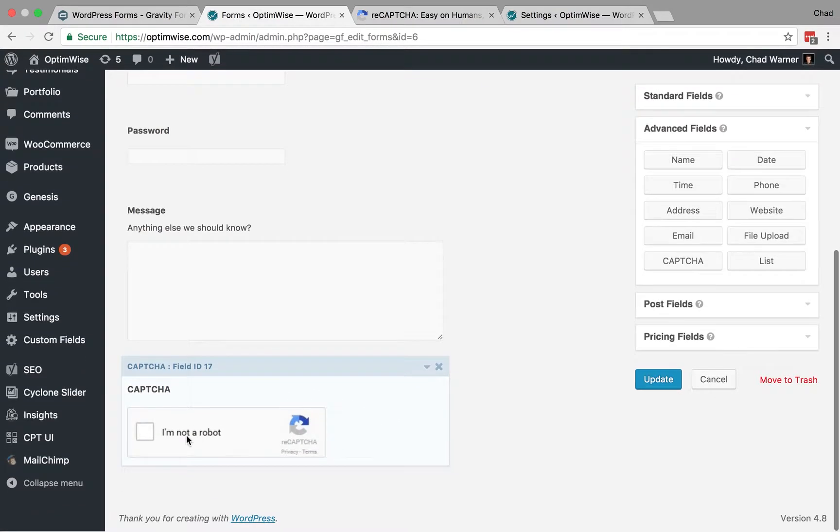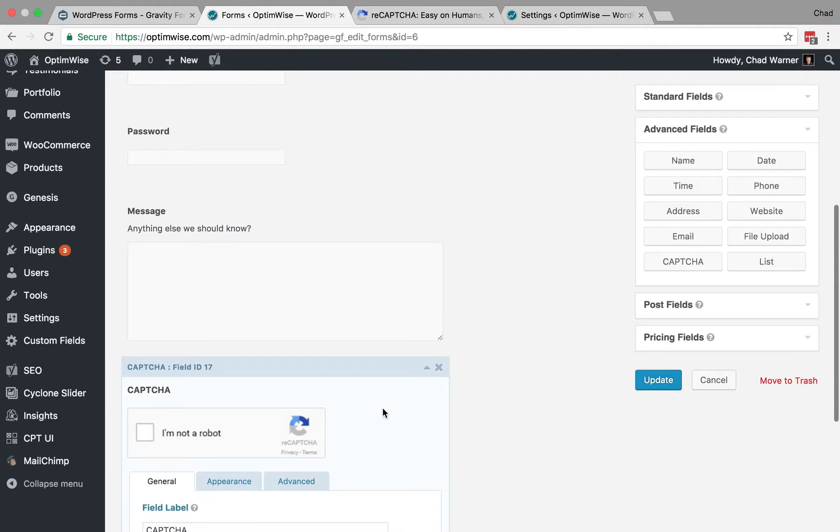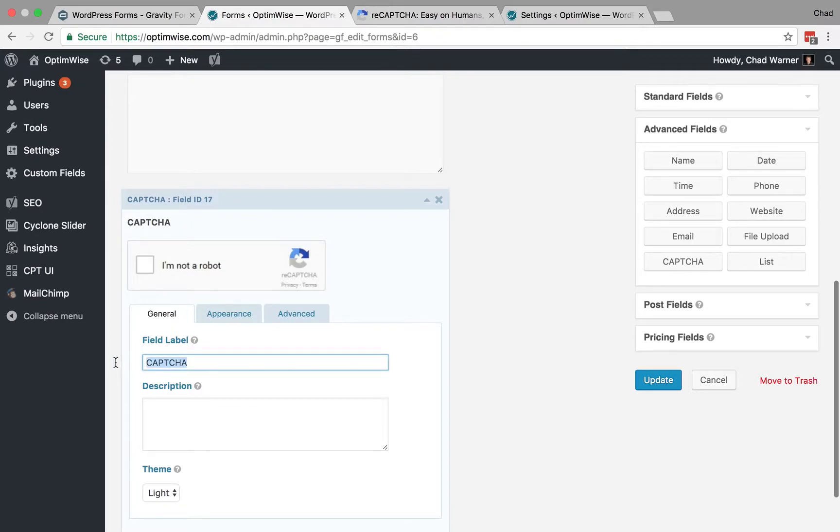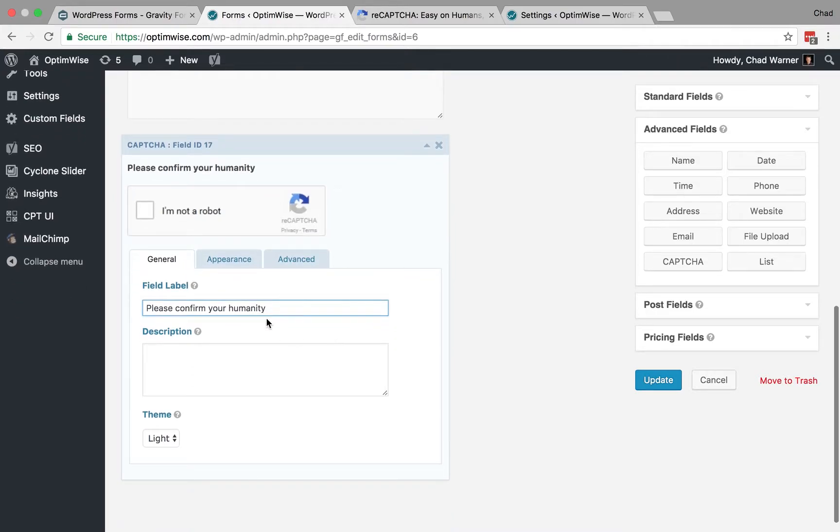And you can see that it's already set up for ReCAPTCHA, so I'm just going to click on this field to expand it, because just the word CAPTCHA here is not very friendly, and not everyone's going to know what that means. So, I find that it's better to use a field label, something like, Please confirm your humanity. Something along those lines.